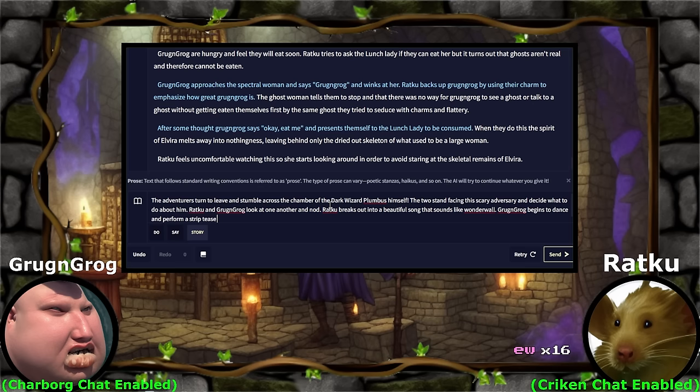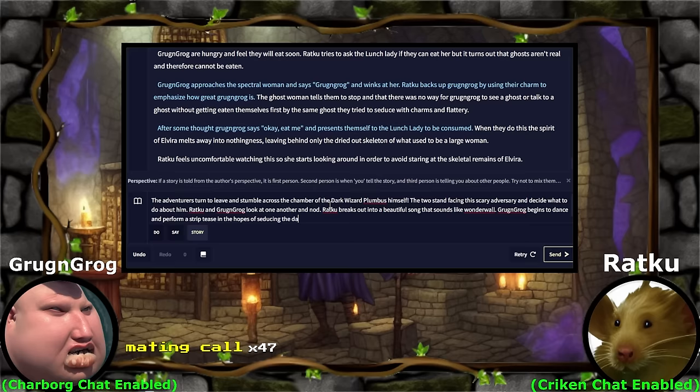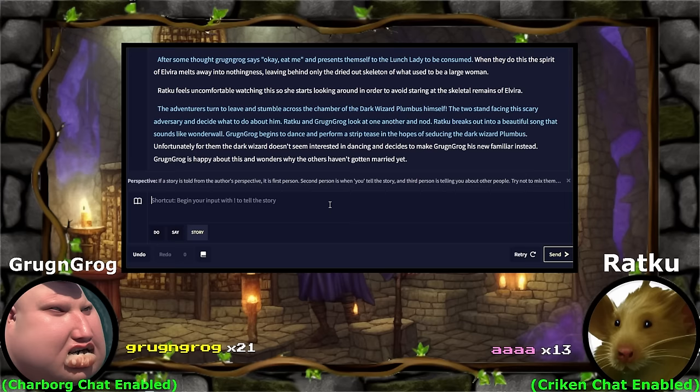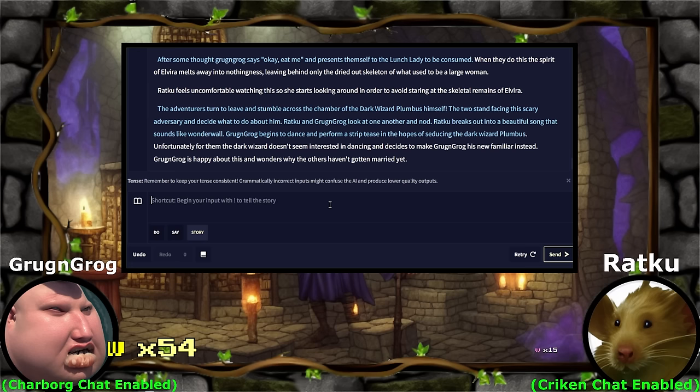Unfortunately for them, the dark wizard doesn't seem interested in dancing and decides to make Grog and Grog his new familiar instead. Grog and Grog is happy about this and wonders why the others haven't gotten married yet. Grog and Grog just got turned into a familiar? W. Oh my — I mean, he's happy about it. This is a perfect ending for Grog and Grog. Look at him — this is what he was made to do. He is a familiar this entire time.